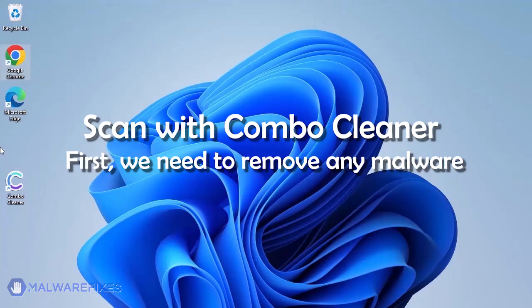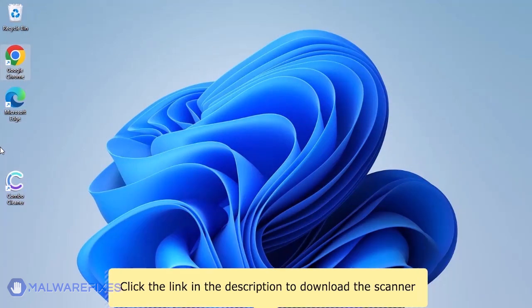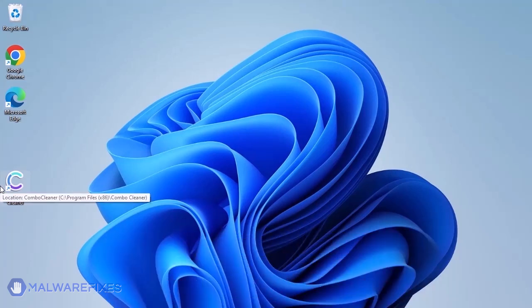We strongly advise using ComboCleaner to scan the computer. This is a highly efficient program that can remove malware, viruses, and malicious files. For a link to download ComboCleaner, go to the description area.